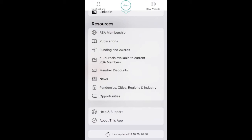For technical support, please click on the help and support button. Your app will update automatically every time you open it. To manually update content during one of our events, scroll down to the bottom of the page and hit the update button.